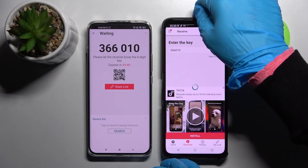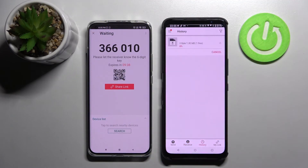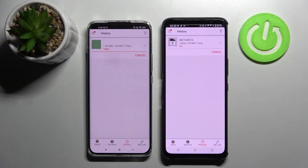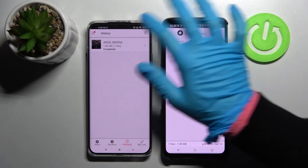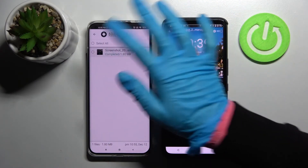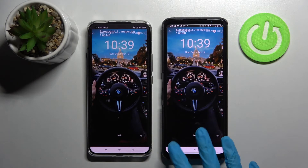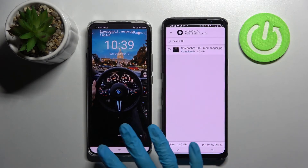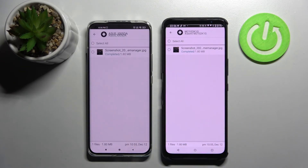Now wait, and as you can see my photo was successfully transferred. Thanks so much for watching, and if you enjoyed this video, leave a like, comment, and subscribe. Bye!